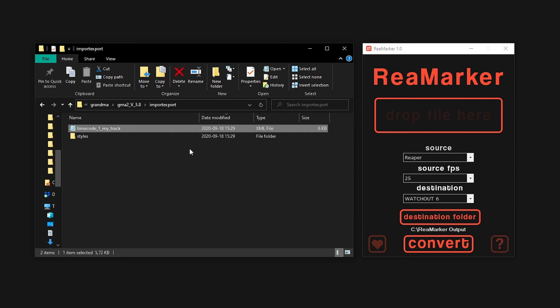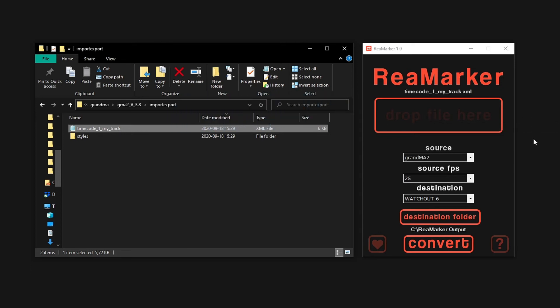We can now use this file in Remarker as our source. Simply drag and drop the file into the app. Remarker should recognize the file as a Grandma 2 timecode item. If not, please select Grandma 2 as the source in the dropdown.